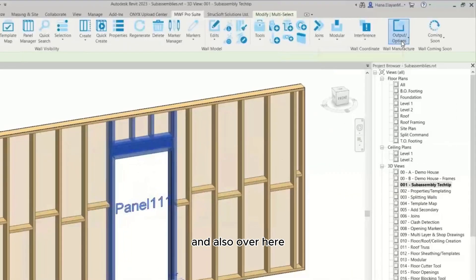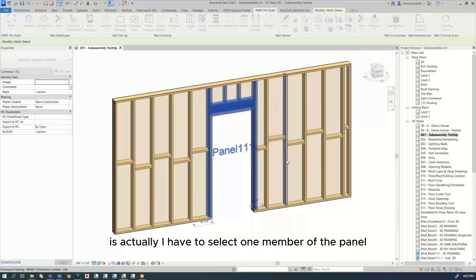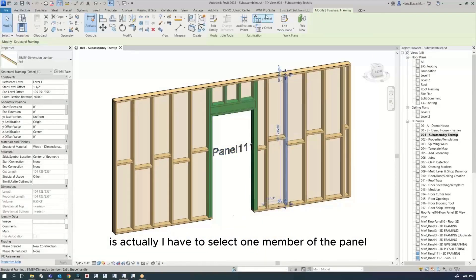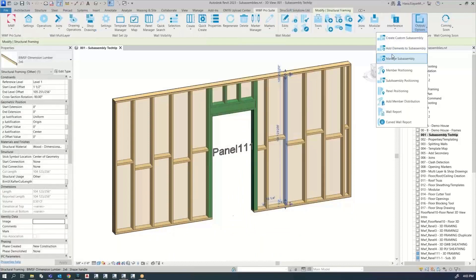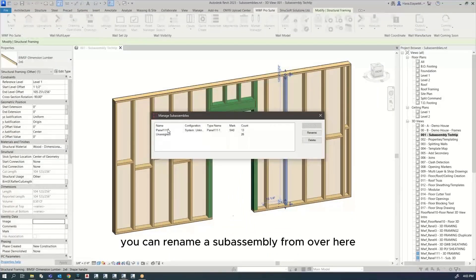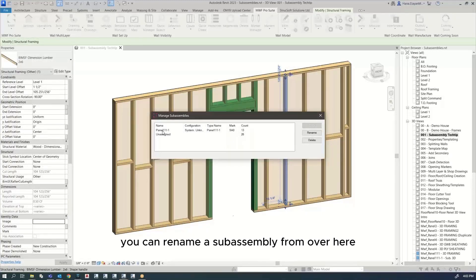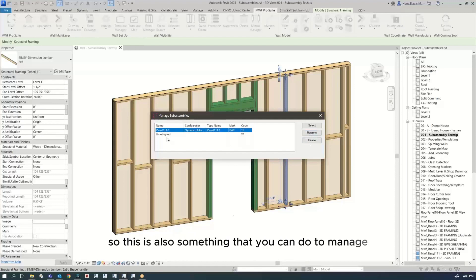And also over here, the last option is I have to select one member of the panel. You can rename a subassembly from over here. I can click on it, rename it, delete it. So this is also something you can do to manage.